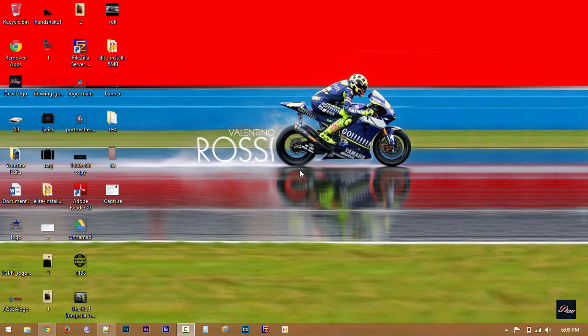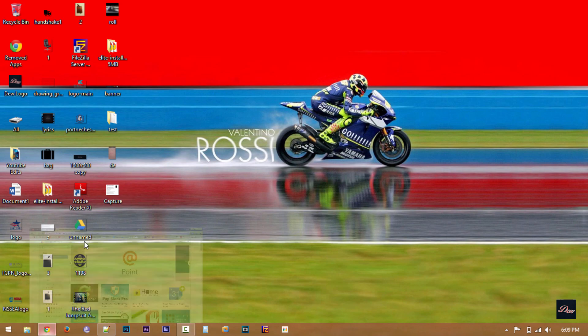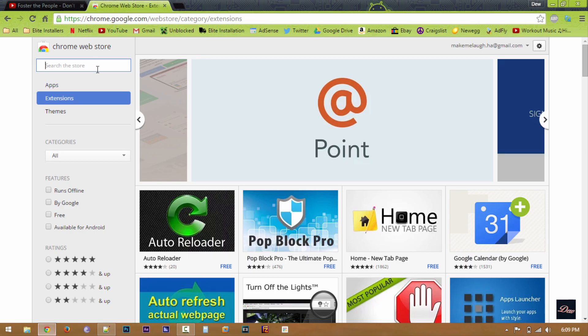Hey guys, in this tutorial I'll be showing you how to view the source code of a Google Chrome extension. So let's say you installed an extension from the Google Chrome Web Store.